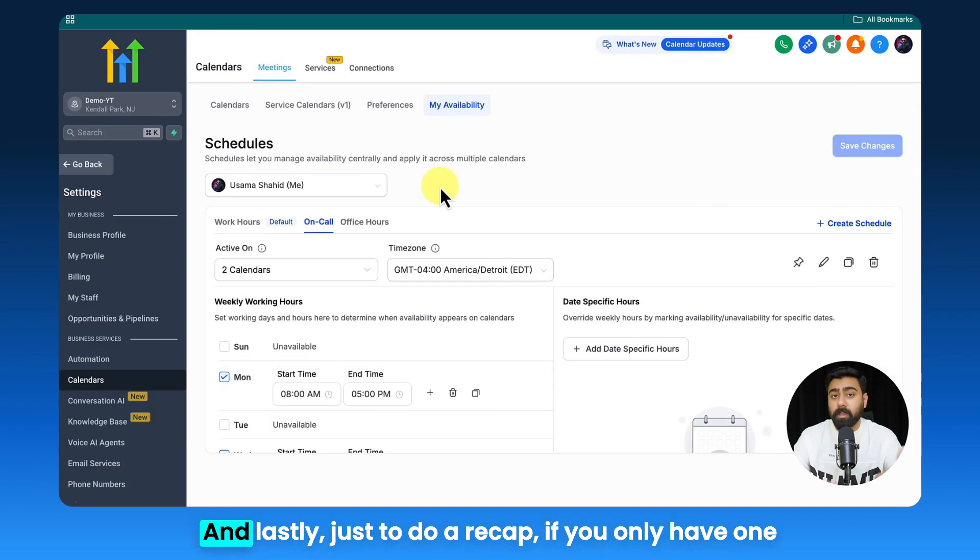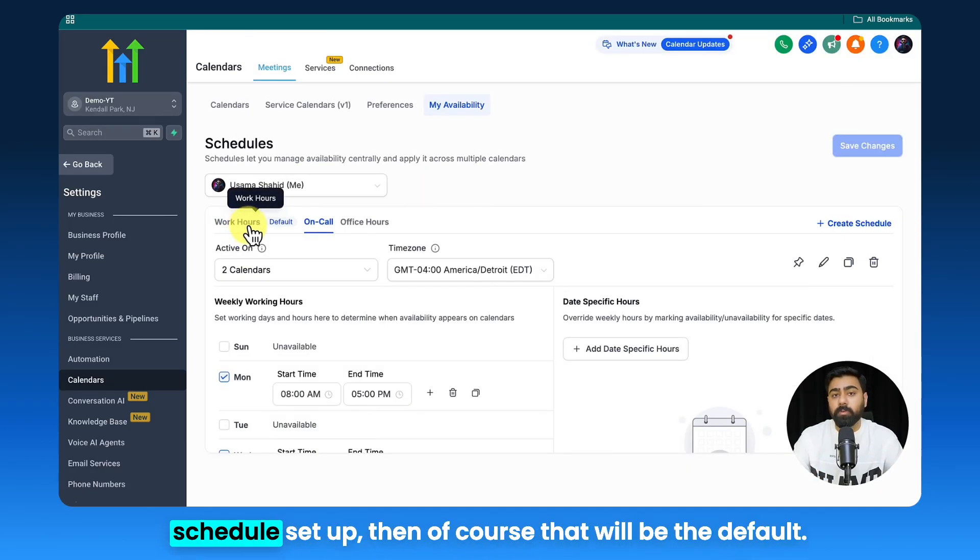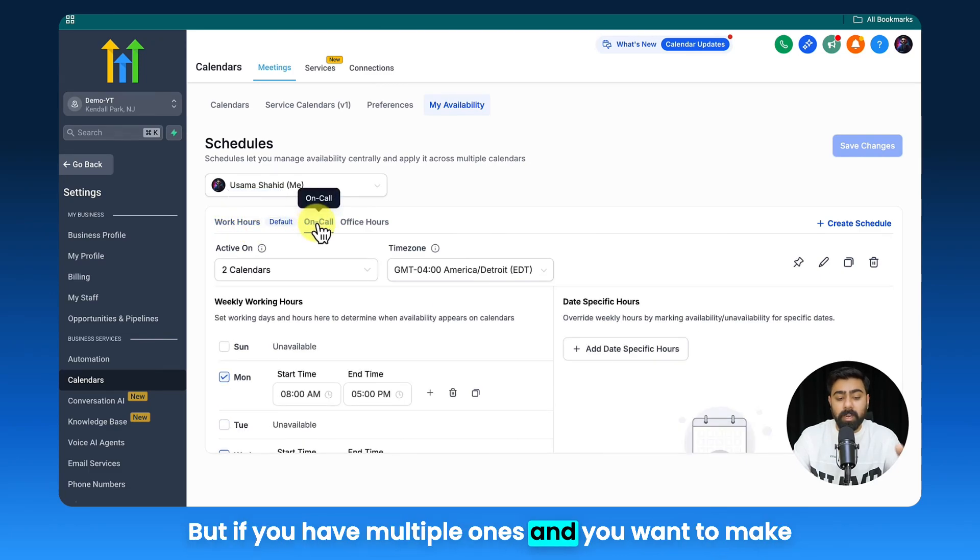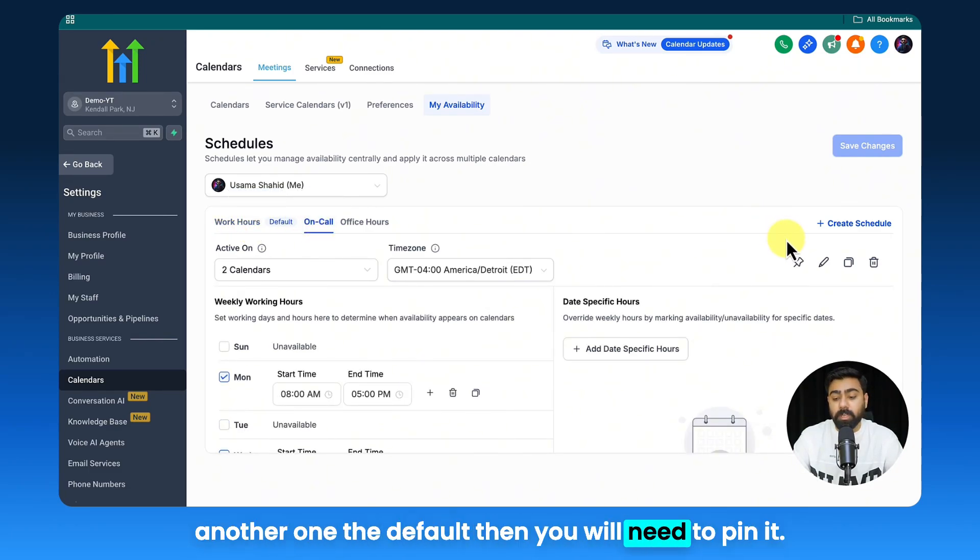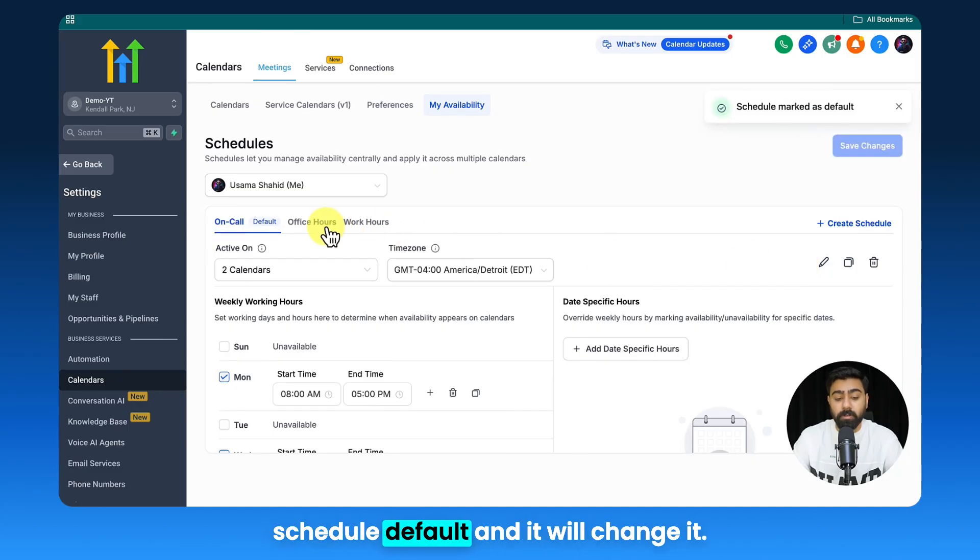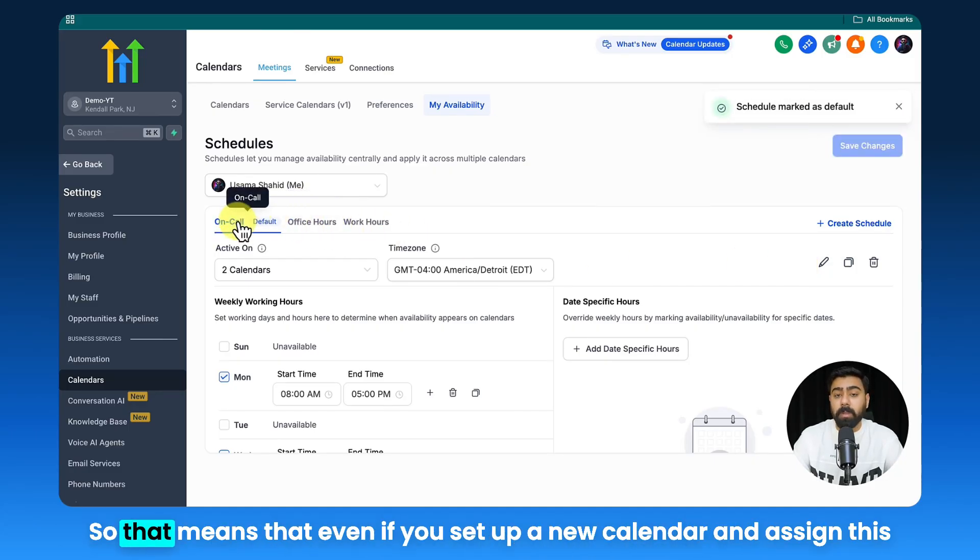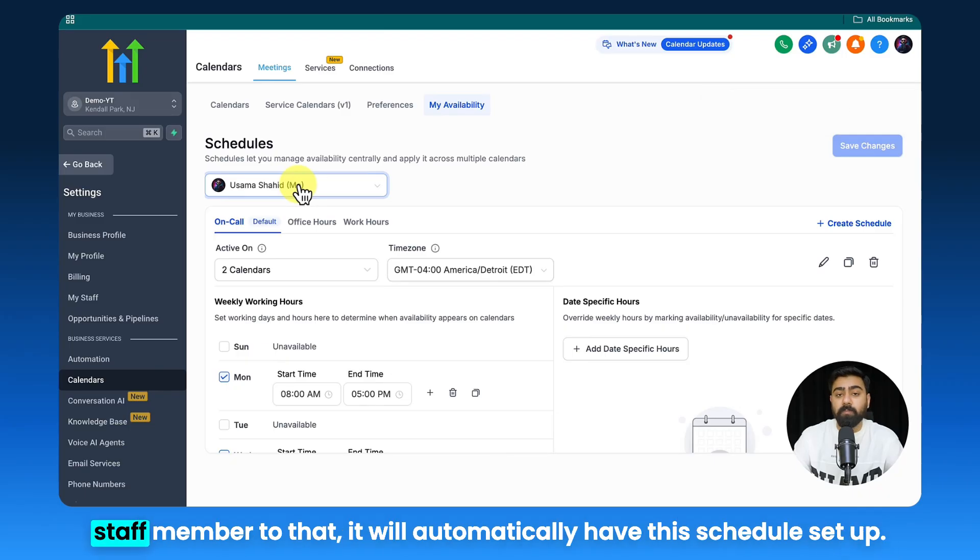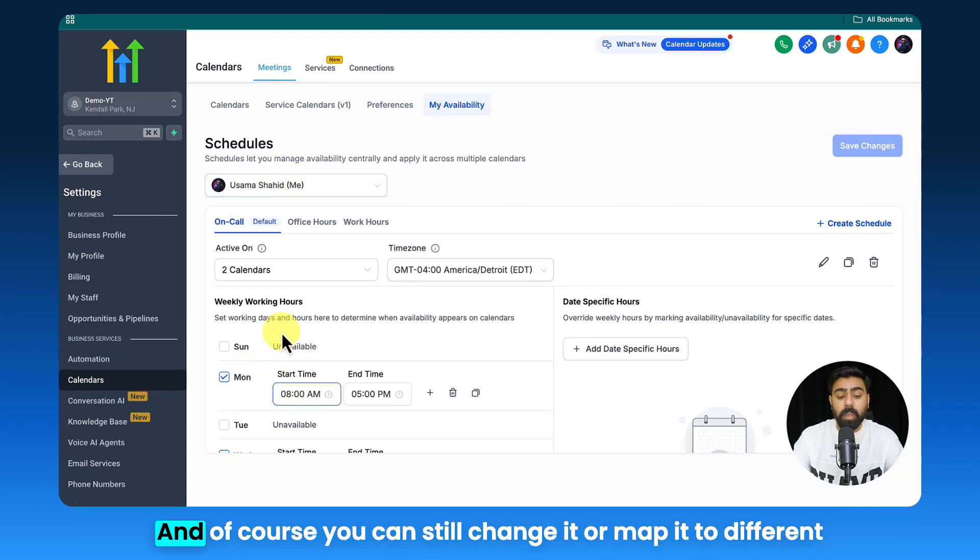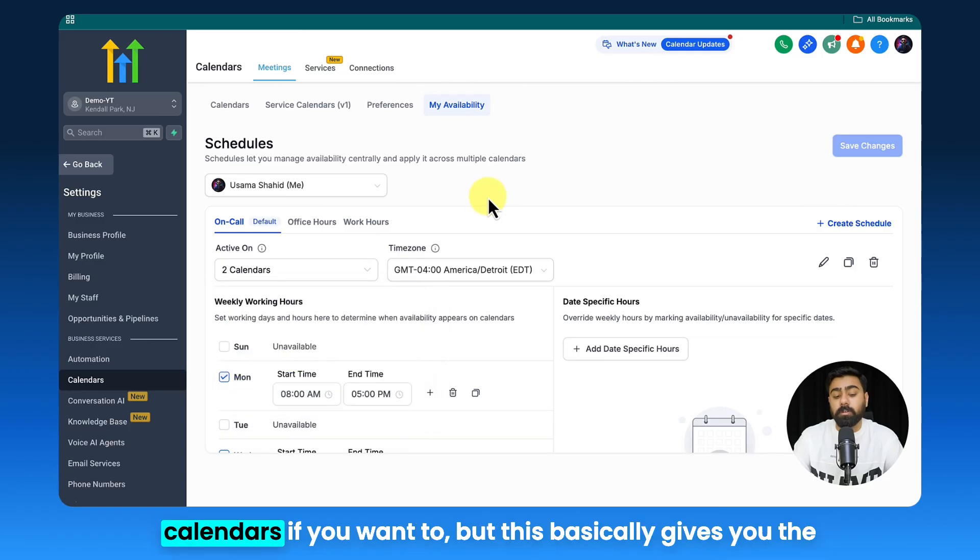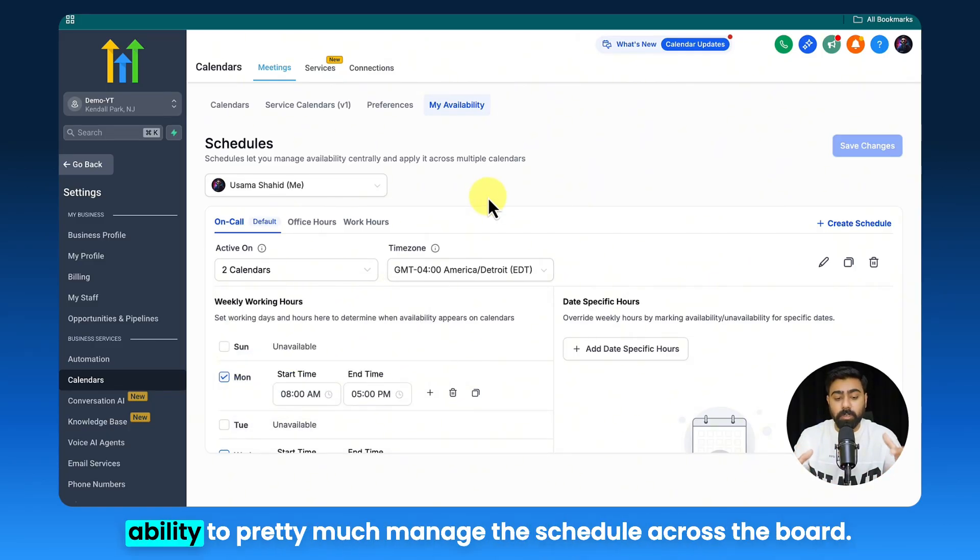Lastly, just to do a recap, if you only have one schedule setup, then of course that will be the default. But if you have multiple ones and you want to make another one the default, then you will need to pin it. If you click on this, it will say Make the Schedule Default and it will change it. So that means that even if you set up a new calendar and assign this staff member to that, it will automatically have this schedule set up. And of course you can still change it or map it to different calendars if you want to.